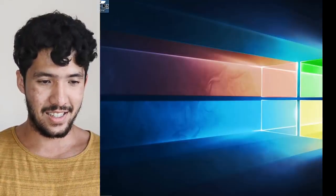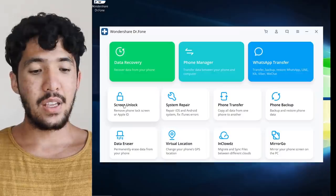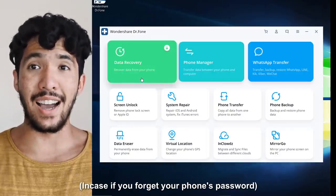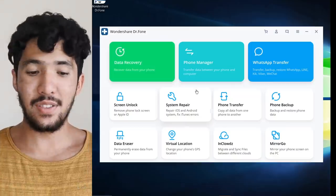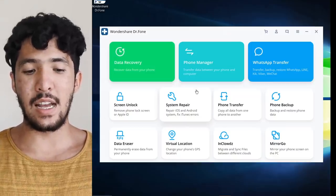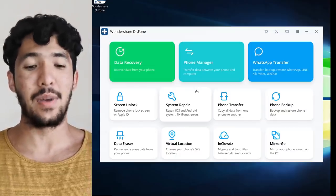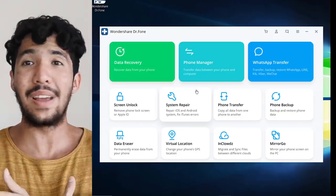Before the video begins, I just want to talk about this amazing PC software called Wondershare Dr.Fone. Just like its name, it is the doctor of your phone. Check this out: screen unlock — remove phone lock screen or Apple ID, system repair — repair iOS and Android systems, and fix iTunes errors. You don't even need to go to the phone shop if you have this.